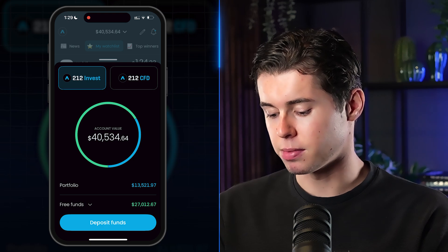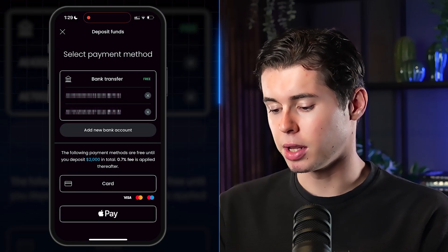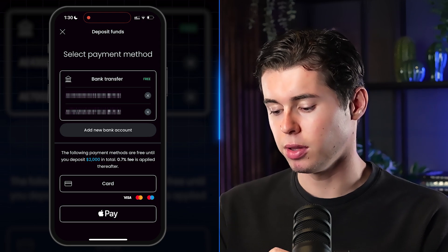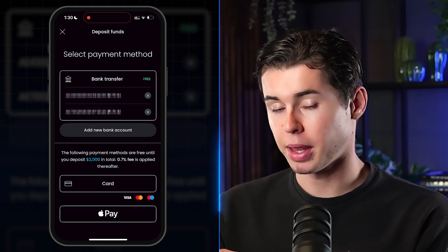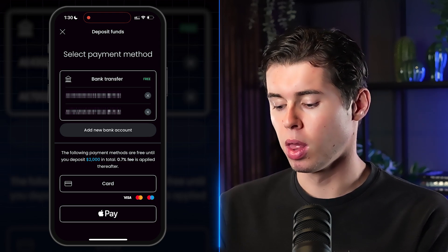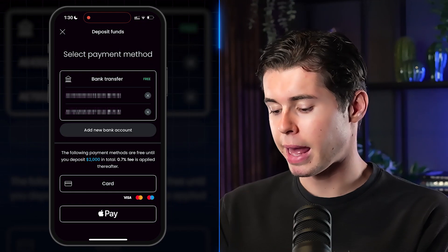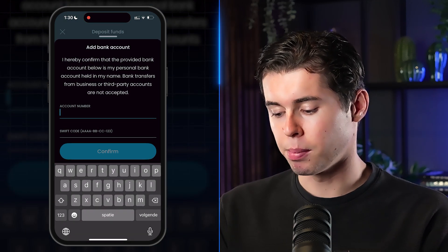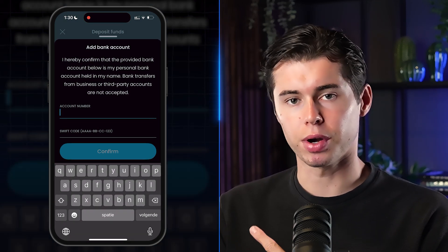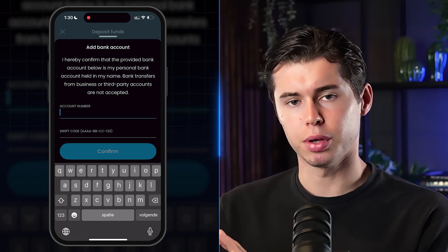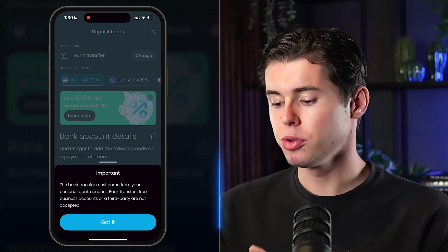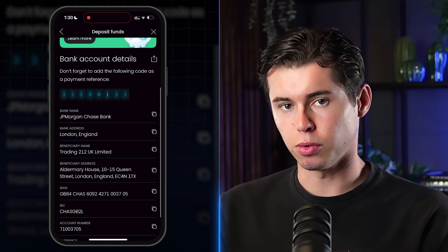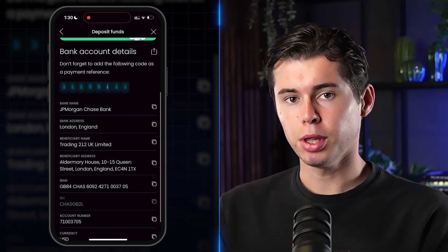Once you have your account, click the Deposit Funds button at the bottom of the screen. I'm blurring my bank transfer details as it's my actual bank account, but you want to click 'Add New Bank Account.' My favorite deposit method is bank transfer because it's totally free — zero fees. Simply type in your account number and SWIFT code, then click Confirm. Your account will then show up.